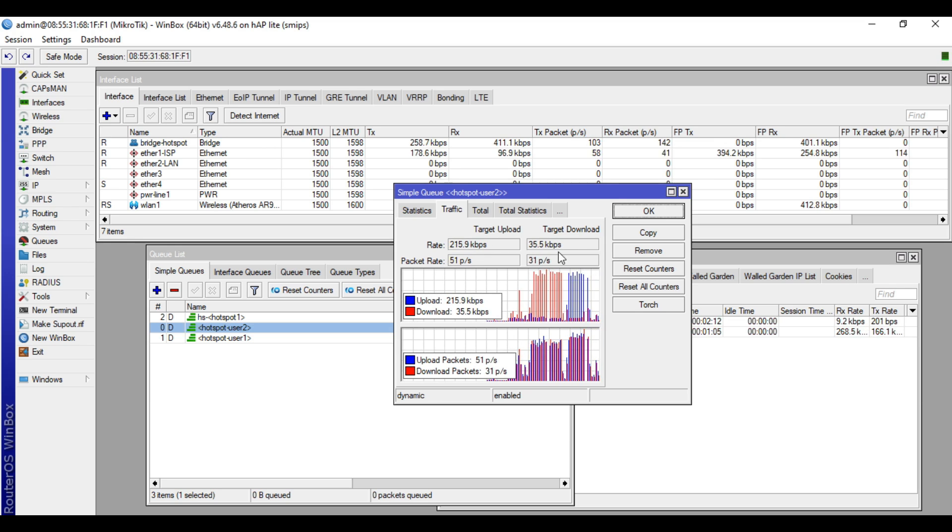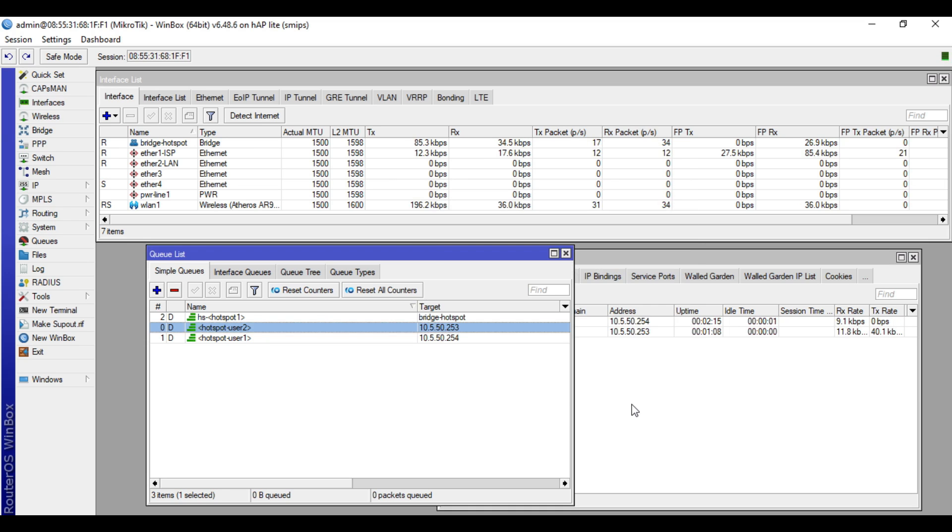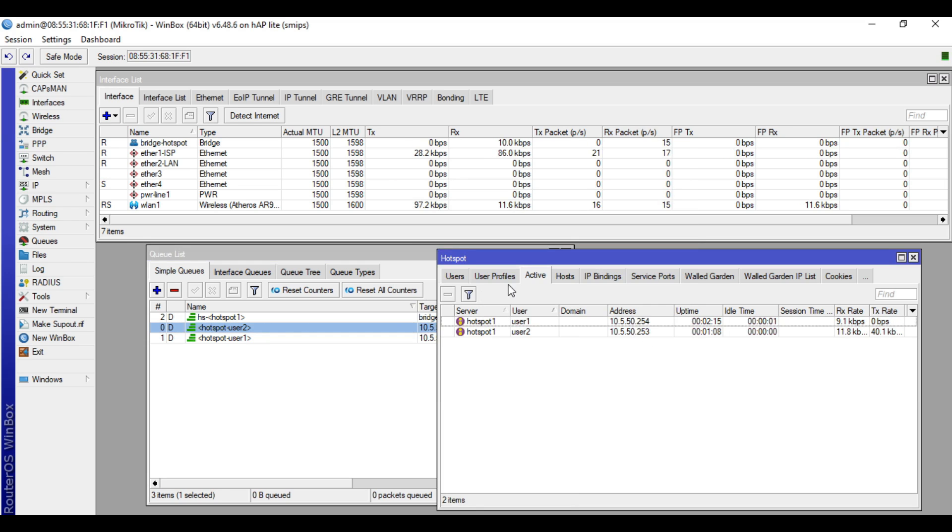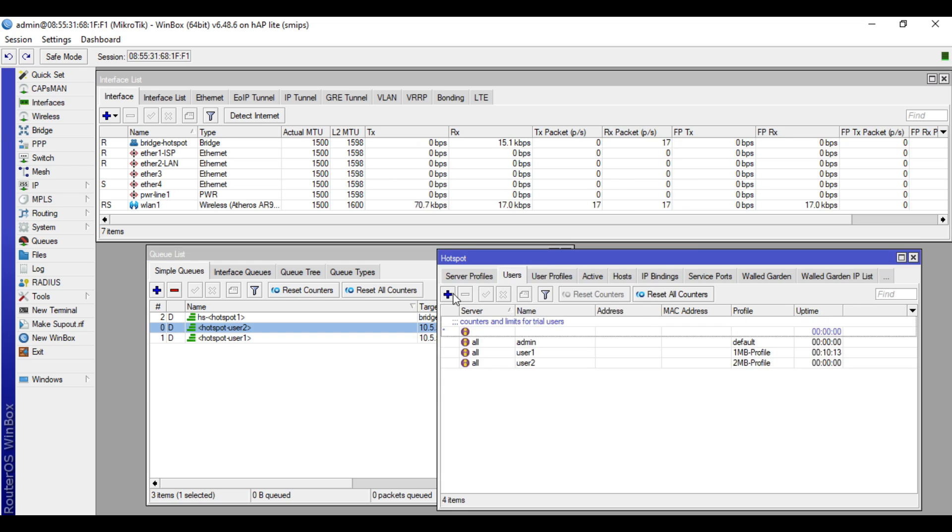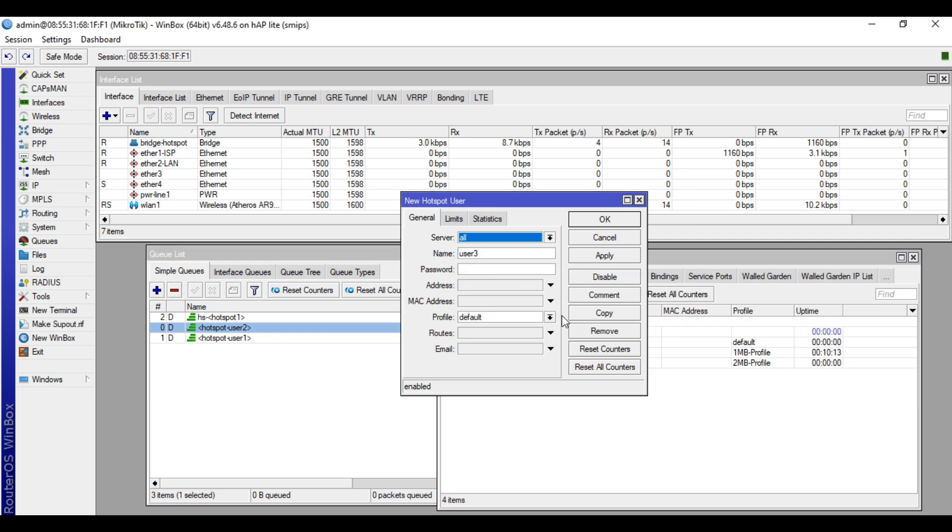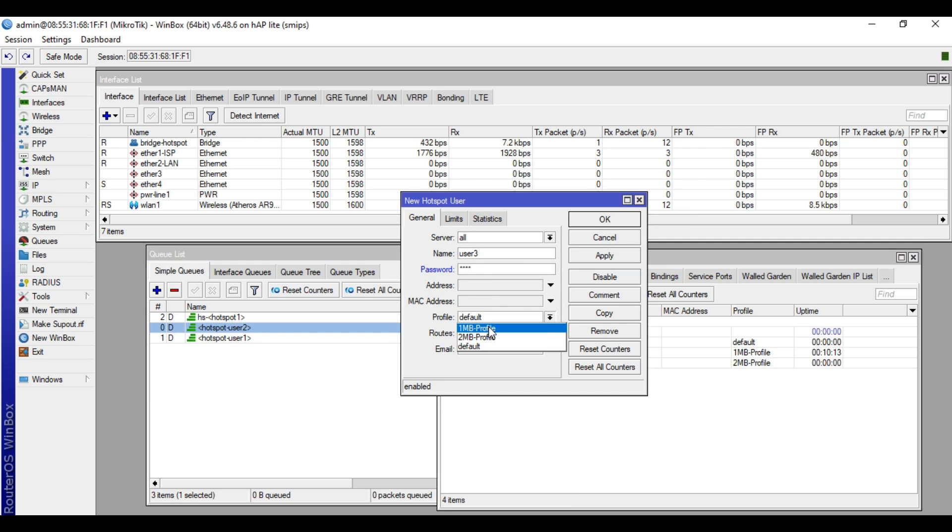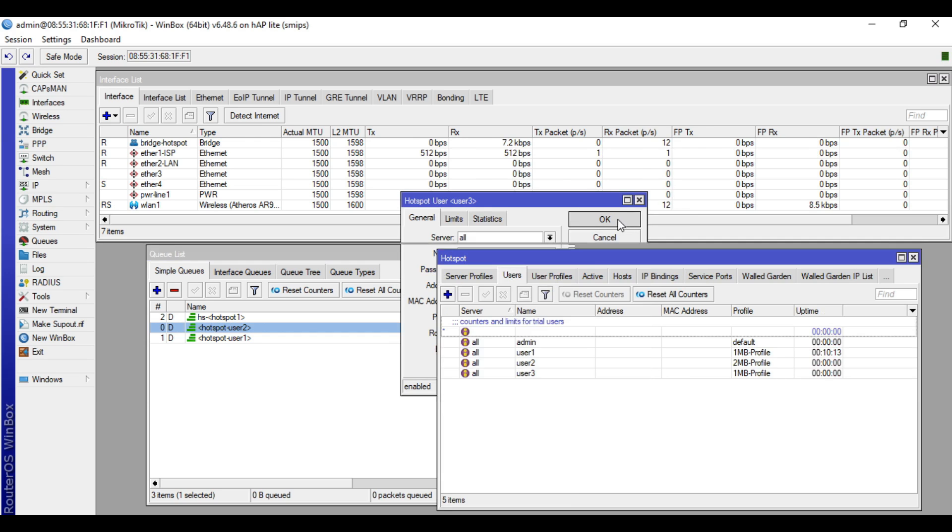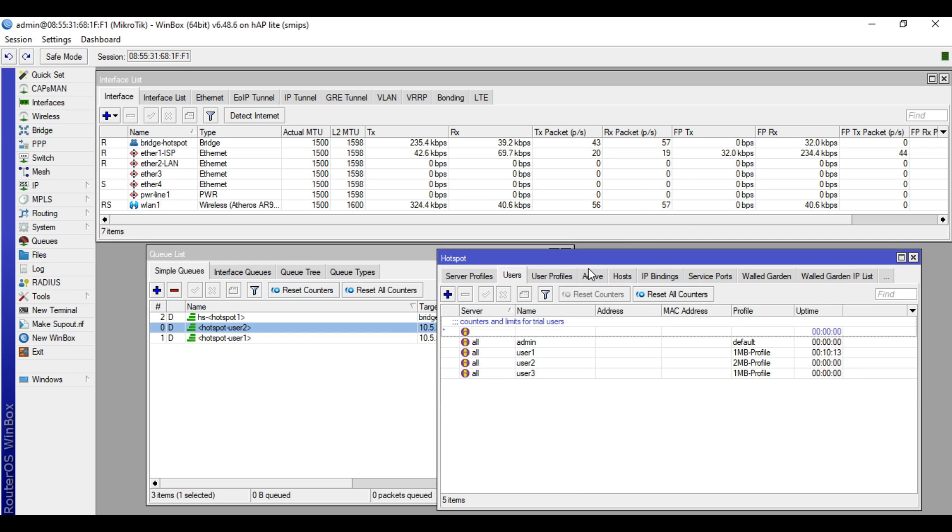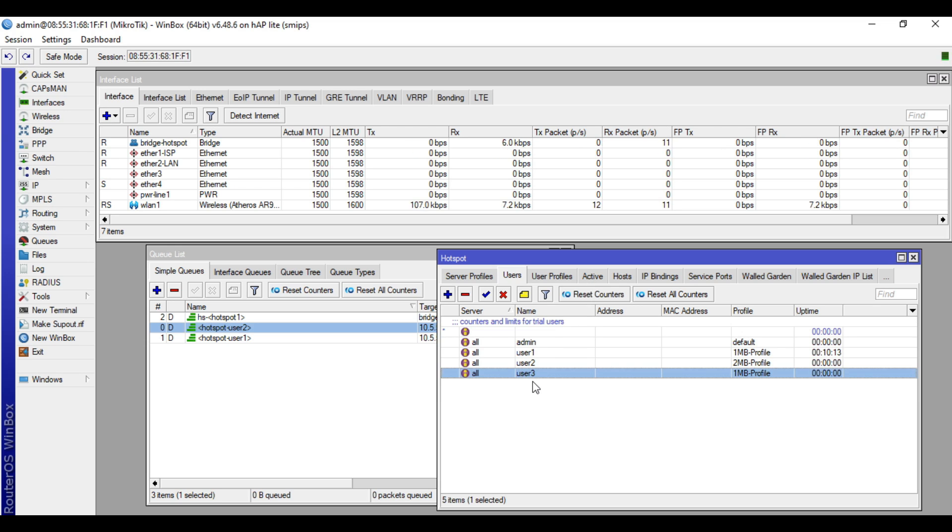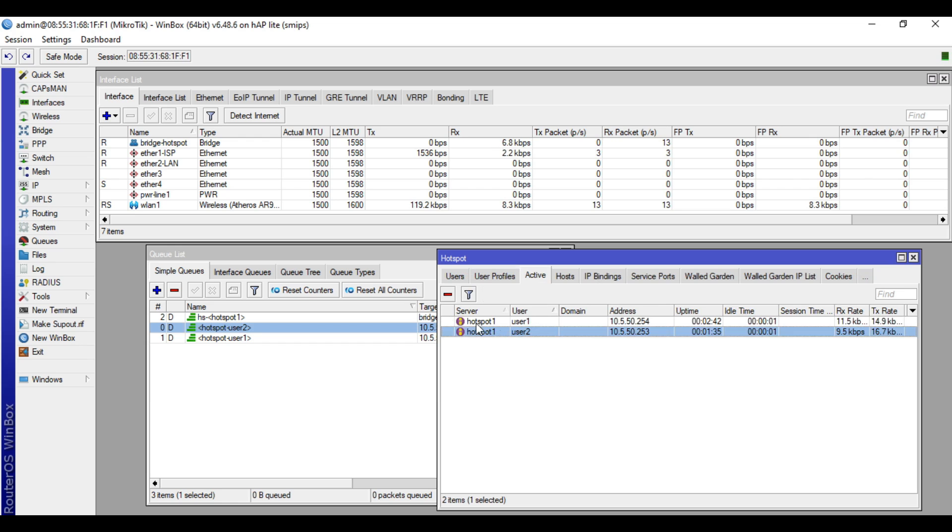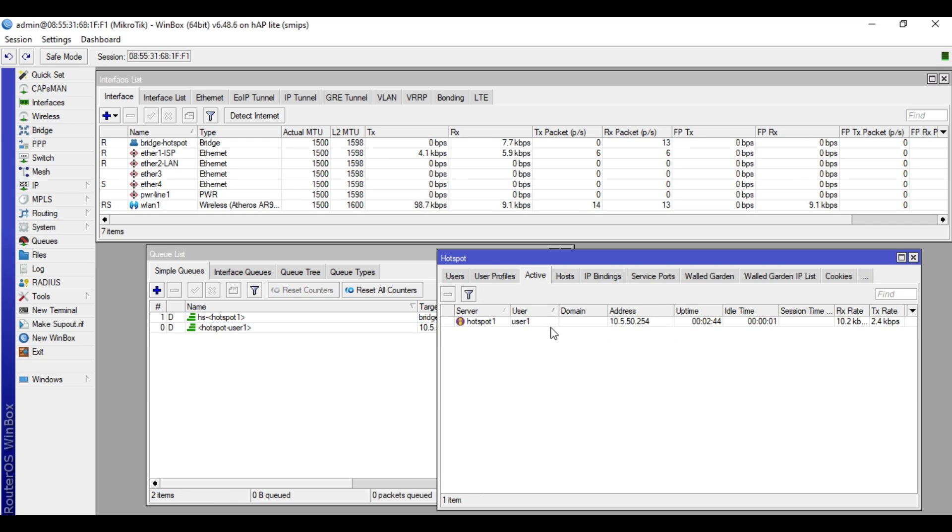Alright, so we will try to make another user: user3, 1234, and I'll assign to the 1MB profile. Apply then okay. I will disconnect my phone to the hotspot, then I'll connect again. But this time, I will use the user number three credentials. I'll remove first the active so they can be reconnected again.